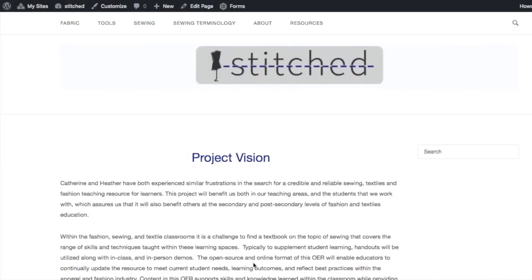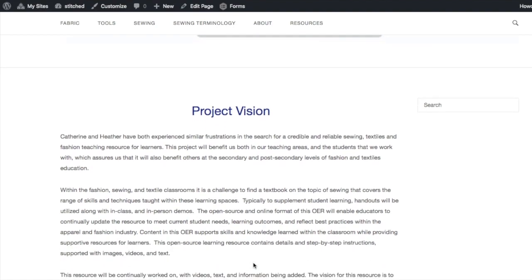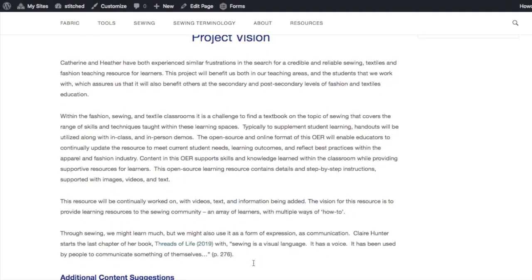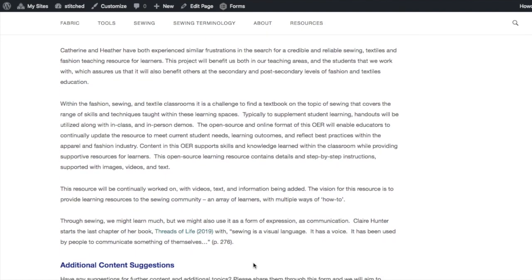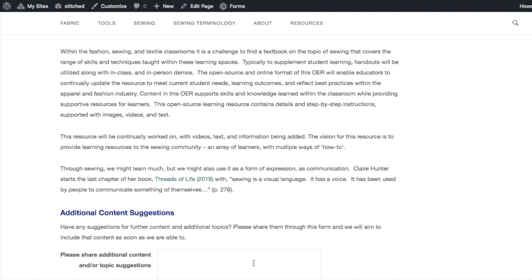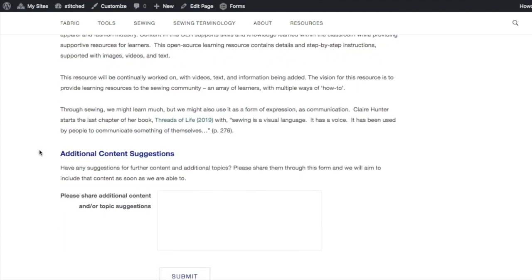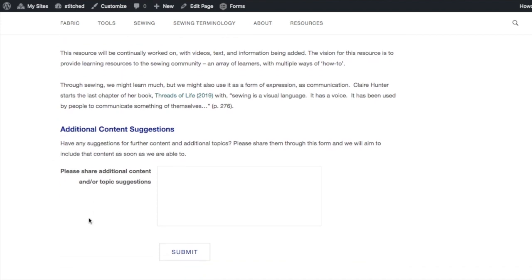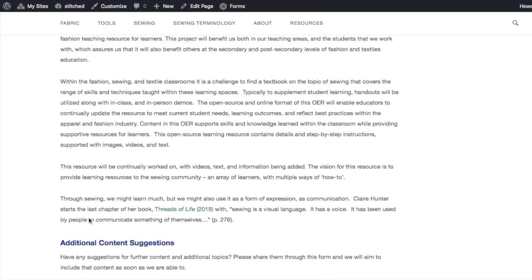This is our Stitched project vision — the first page that gives the user a little bit of information about what the project is all about. We especially like the additional content suggestions section, where Heather made a form so a user could actually make a request for something to be included in the OER. We're looking forward to our first suggested topic.